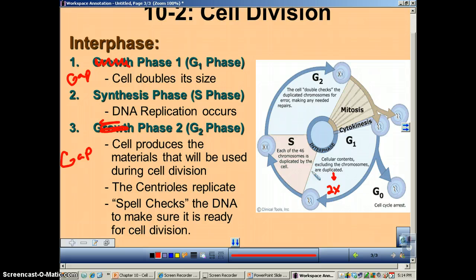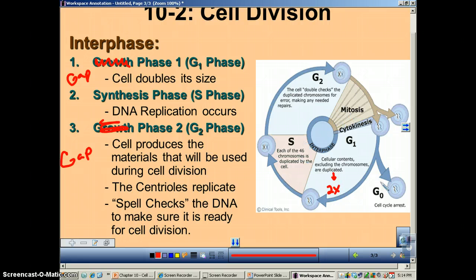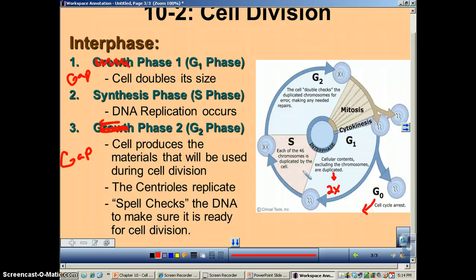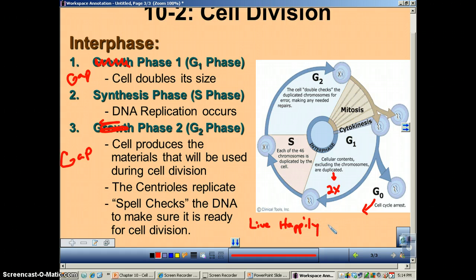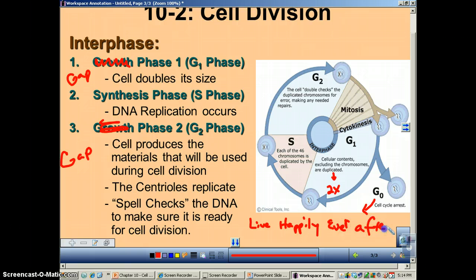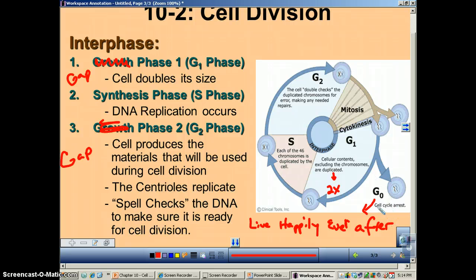Once the cell reaches this point, it has some choices. It can continue on toward mitosis, or it can stop. When it stops growing and never does anything else after that, that's called G0. Basically, a cell in G0 is going to live happily ever after — it may last your entire lifetime. A lot of your cells in your body are in this G0 state.